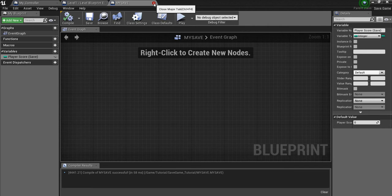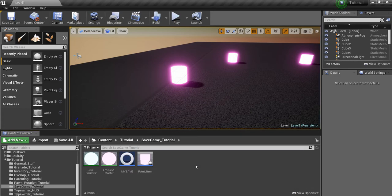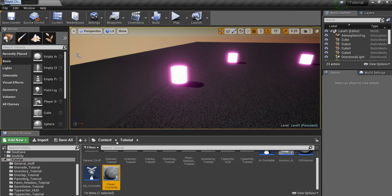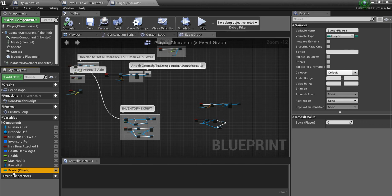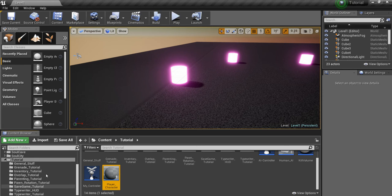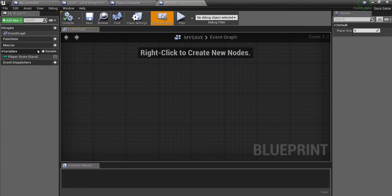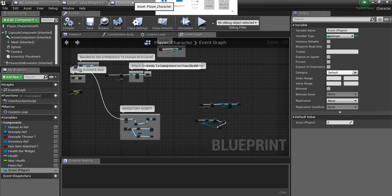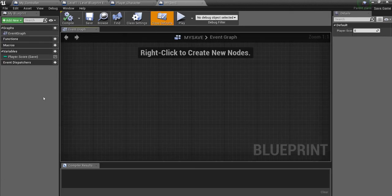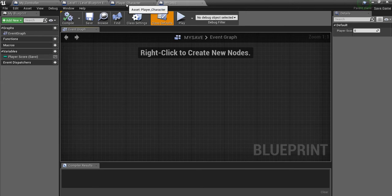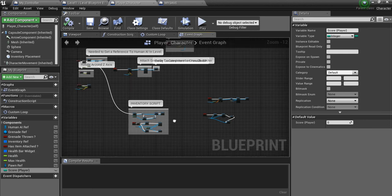Going into my player character, I have a variable called 'score player.' In the Save Game object I have 'player score save.' Anything you want to save, you need to make a matching variable in the Save Game object — whether it's from your player character, items, or level. It doesn't matter what it is; you must have a matching variable in the Save Game object.